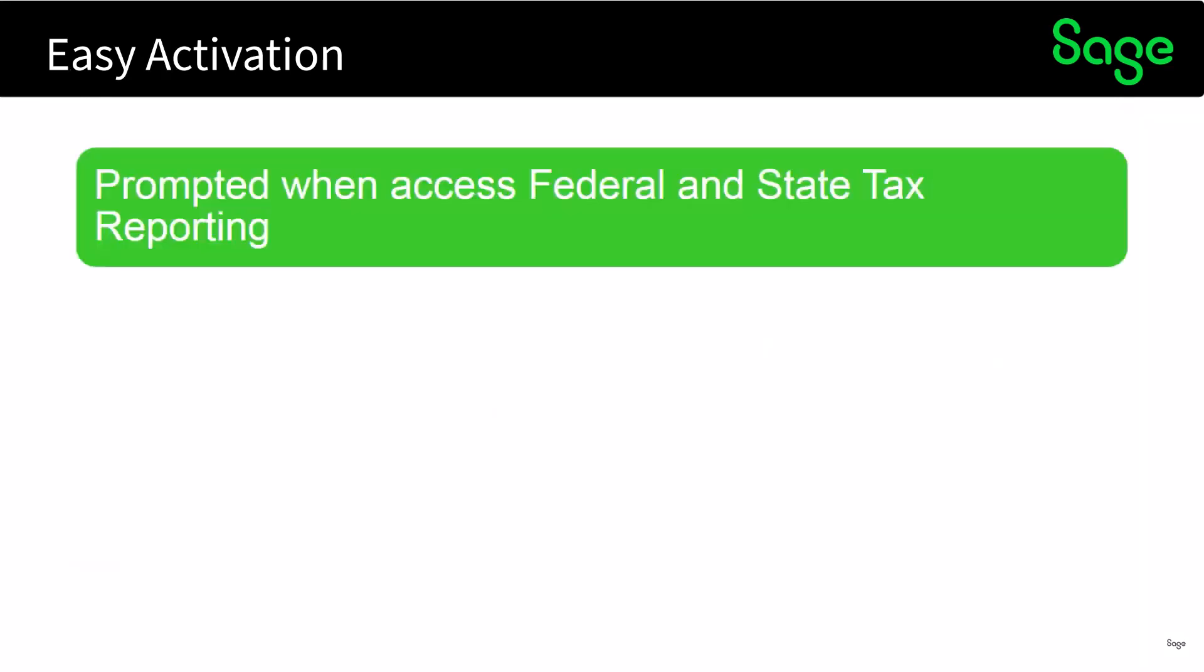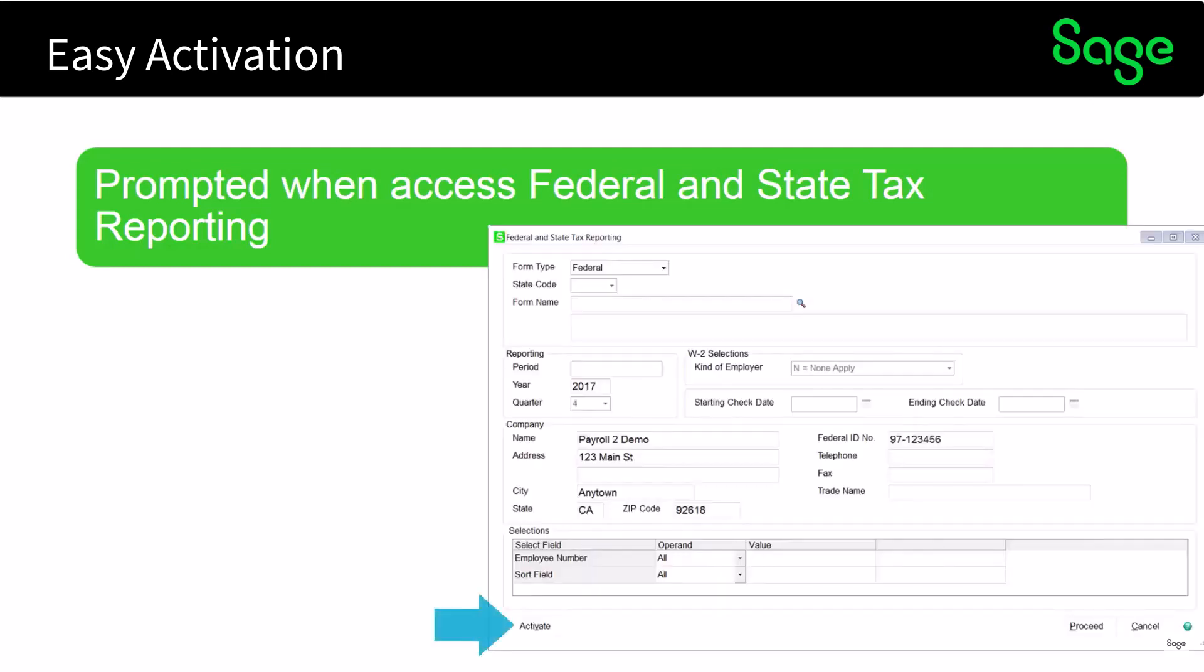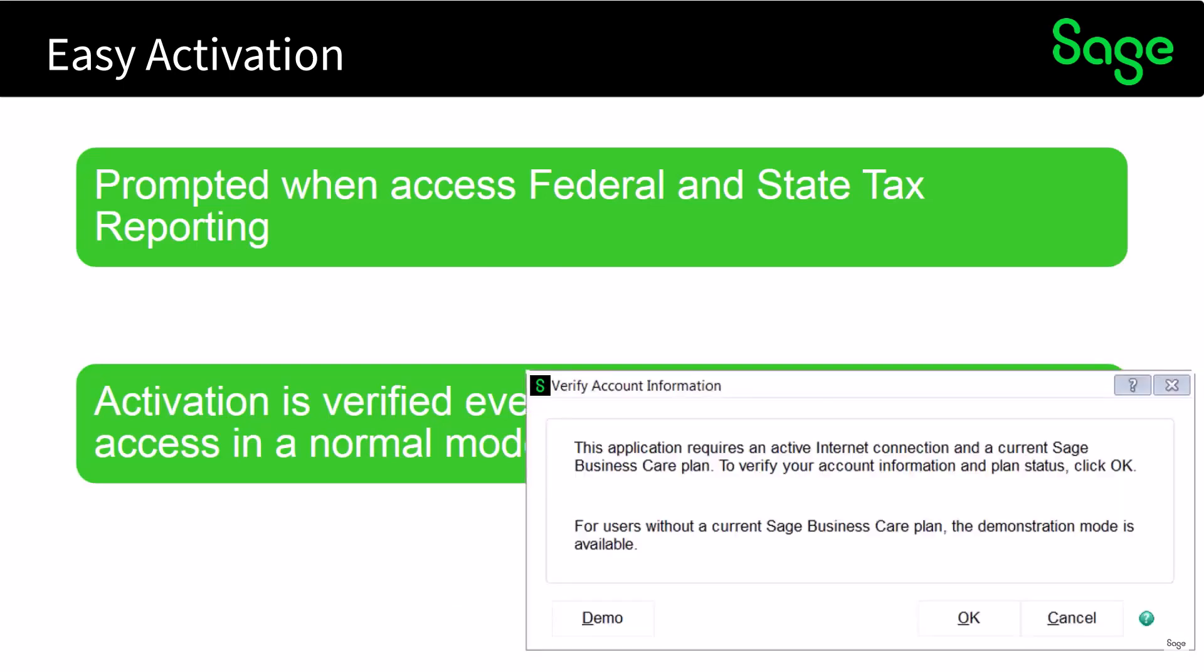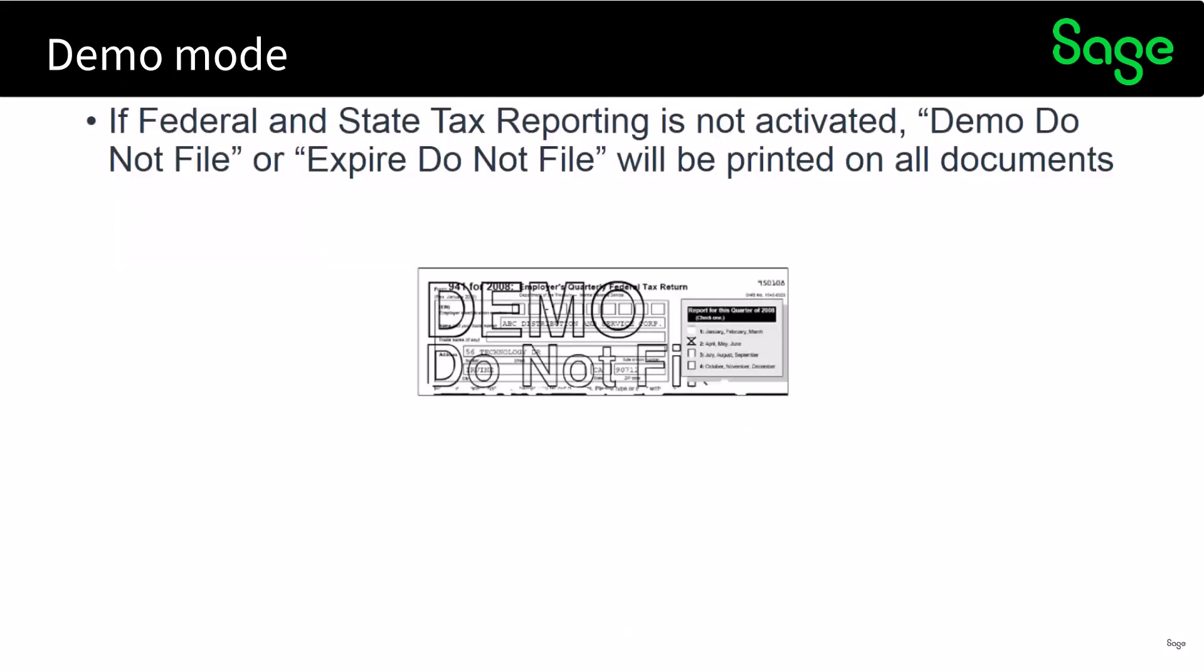You can easily activate it and you'll be prompted as soon as you access the federal and state tax reporting task. As you can see here, activation is verified every six months which allows access in a normal mode. And you can see here if you do not have a business care plan you can actually access a demonstration mode. If federal and state tax reporting is not activated, demo do not file or expire do not file will be printed on all documents.